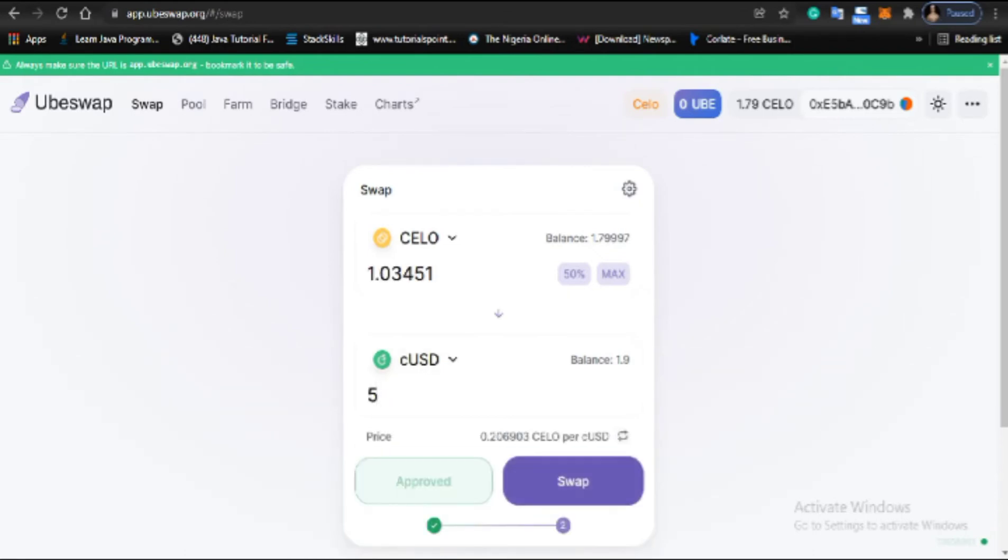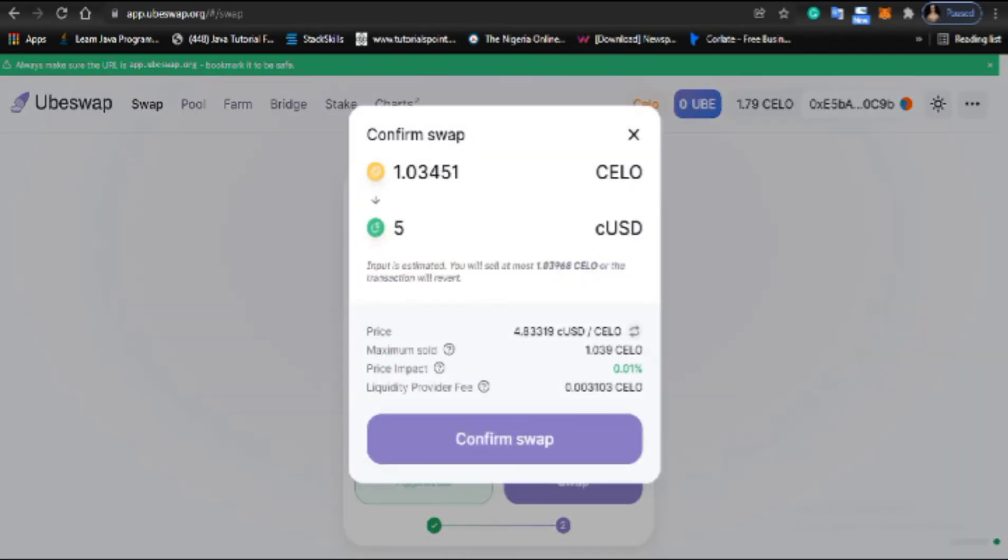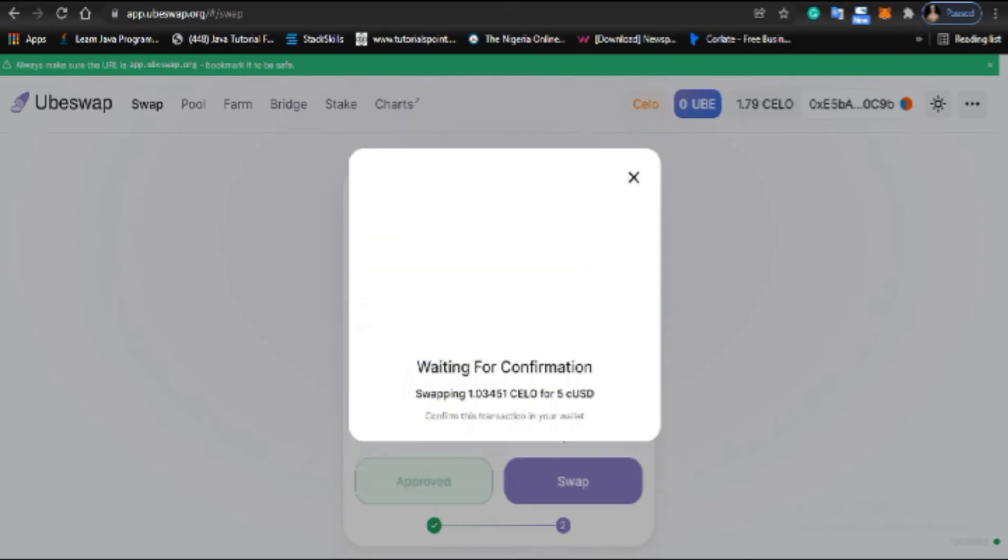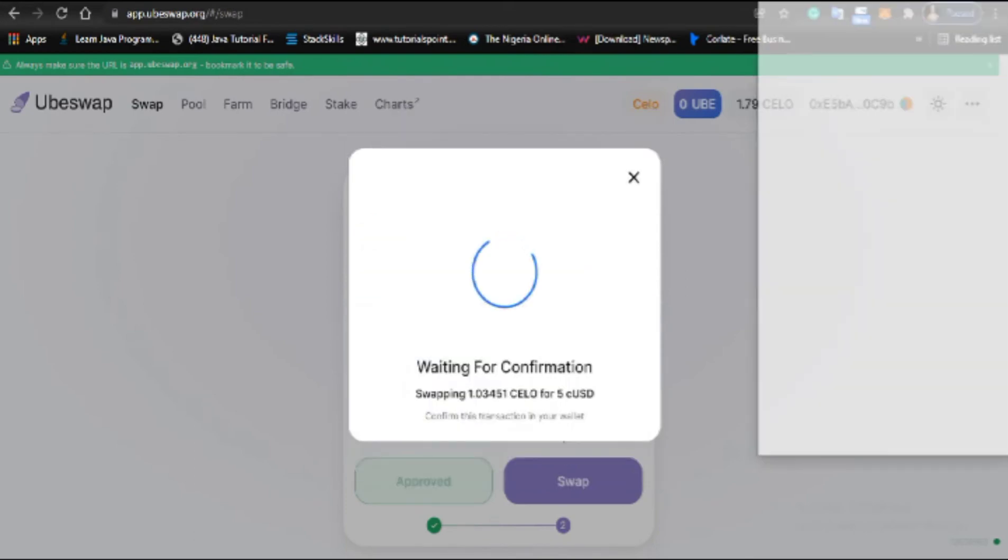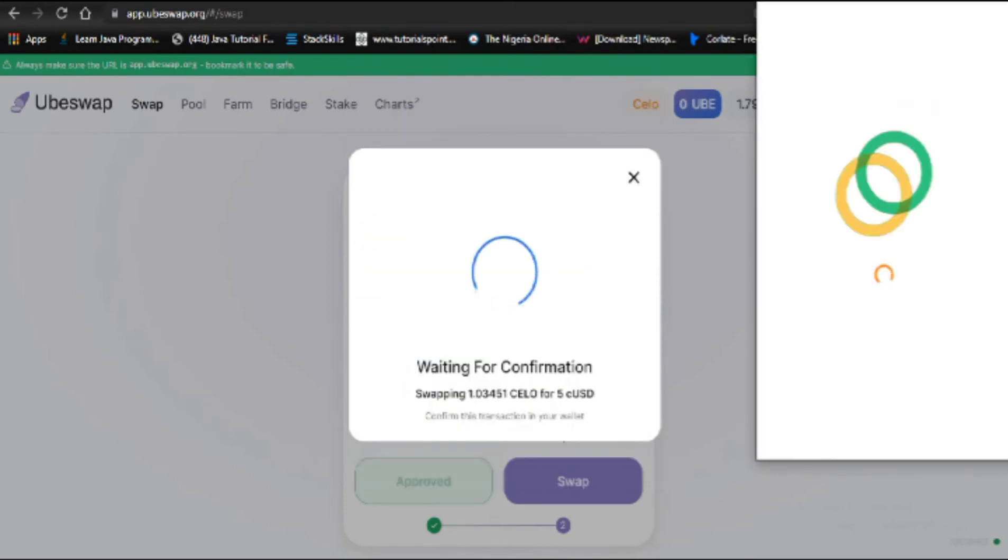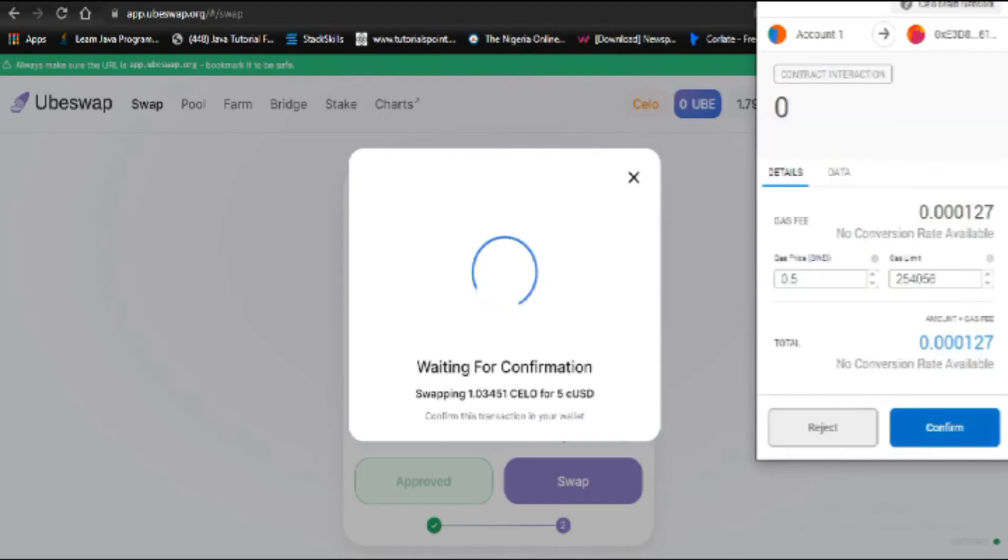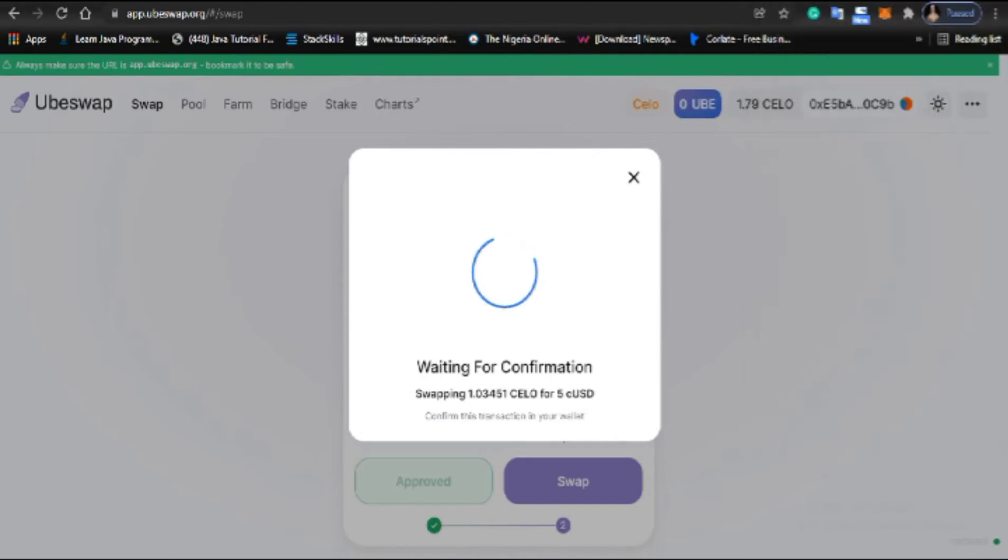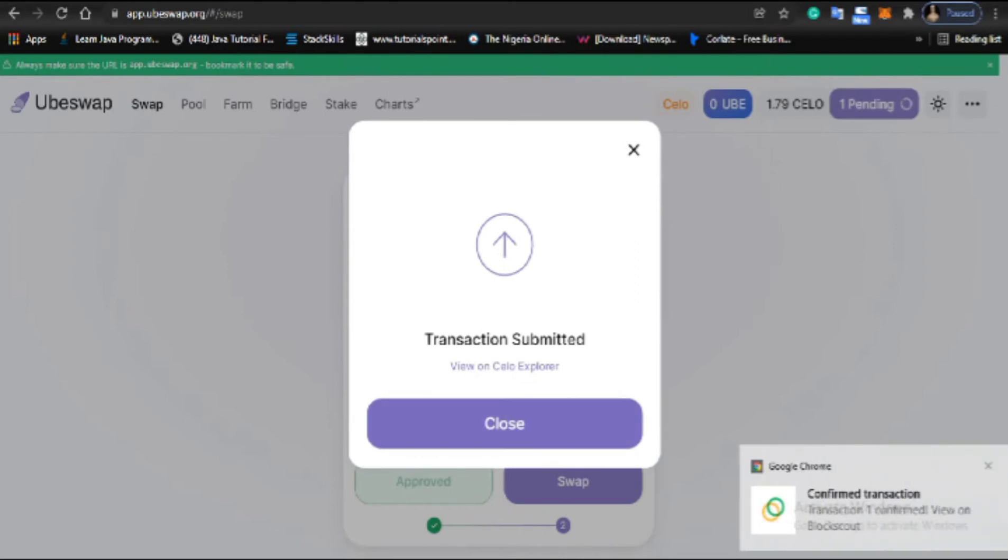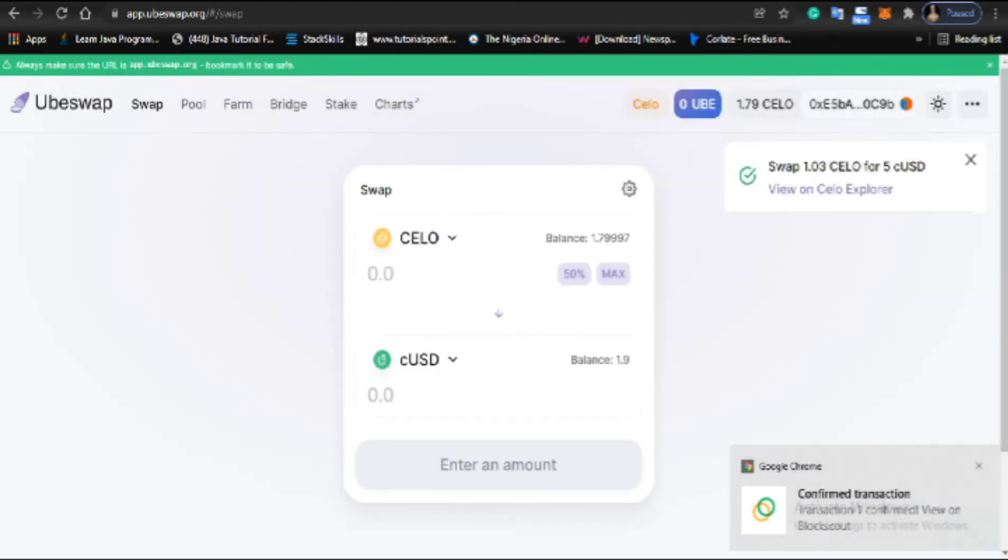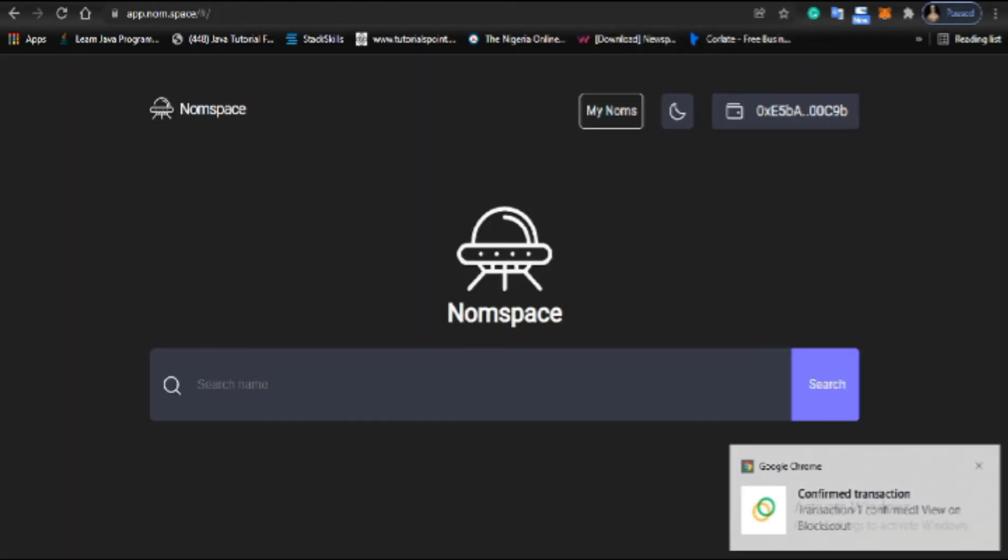Now I click on swap to get my 5 CUSD. I'll click on swap and wait for the transaction to be approved. Boom! The transaction has been submitted and confirmed. Now I have my 5 CUSD.